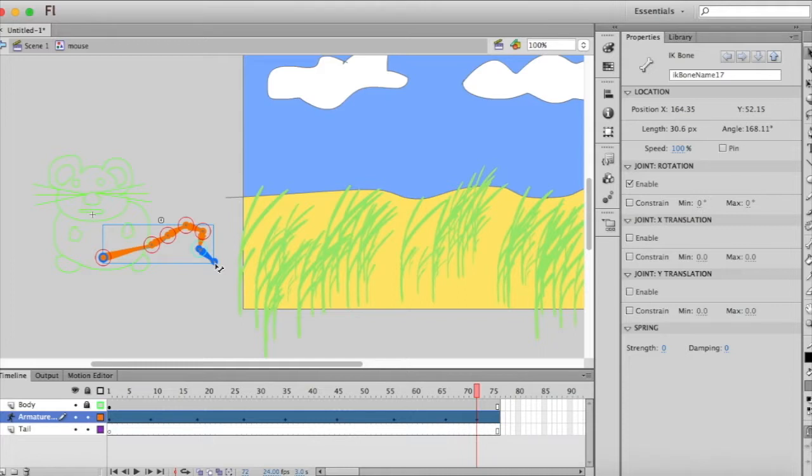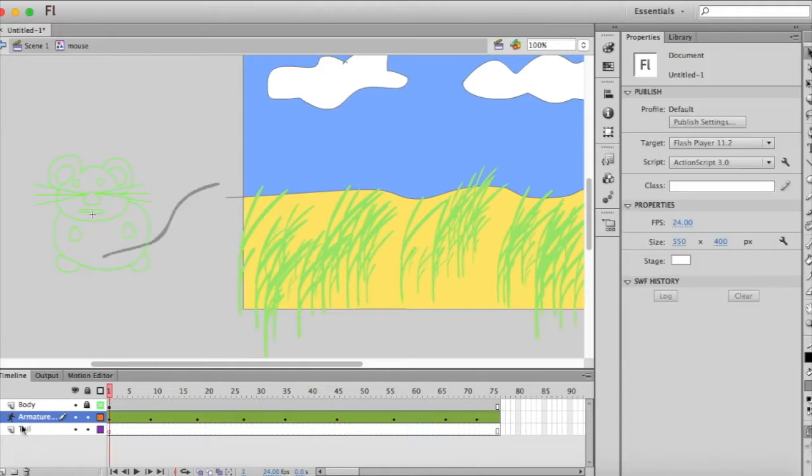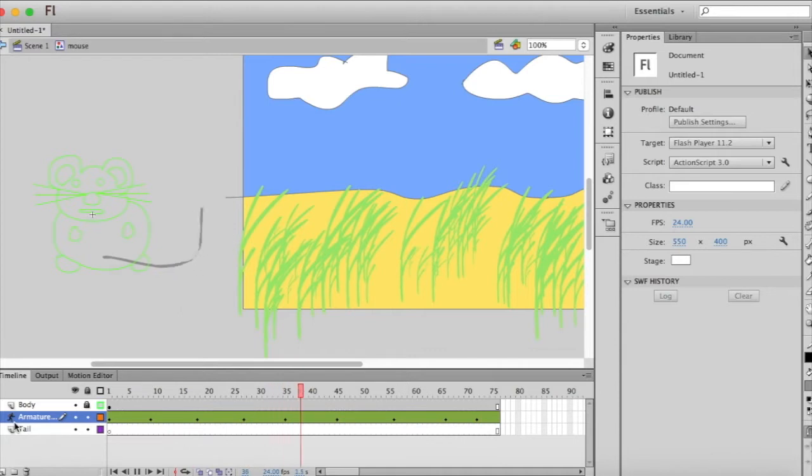All right, so let's test to see how that looked. I'll drag it back to position one and press enter to preview it.